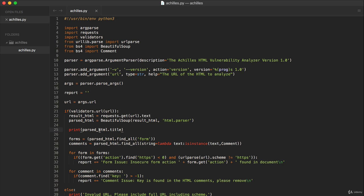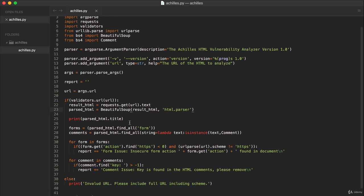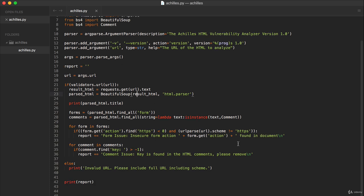All of that is based on that original parsing that happens when we construct this Beautiful Soup object. That is when we take that string which represents the HTML and turn it into parsed HTML. You can parse a lot of different documents like this - you can do XML, JSON, YAML, and we'll actually look at a little bit of that while we're working on this tool.